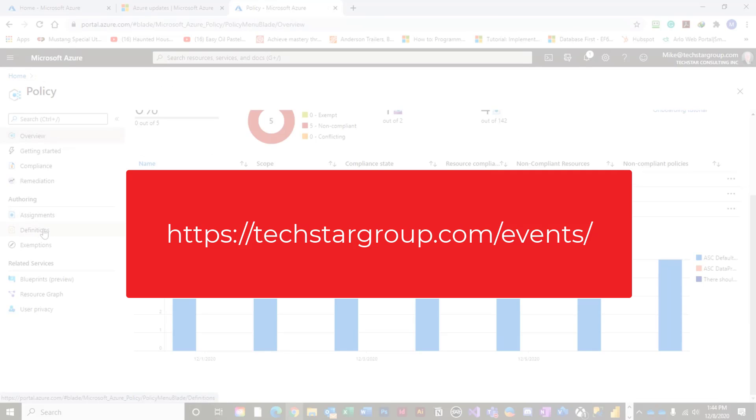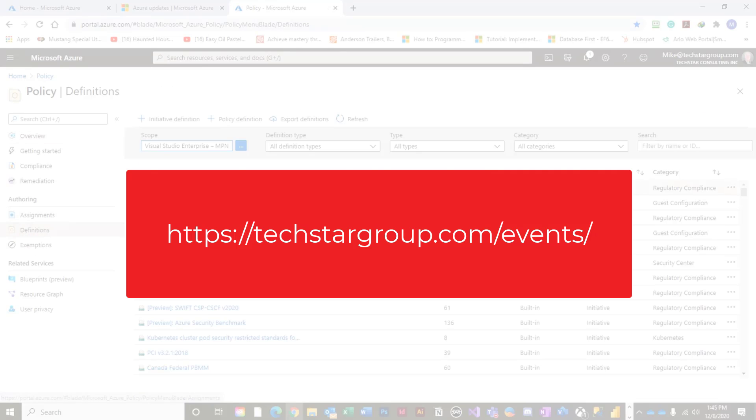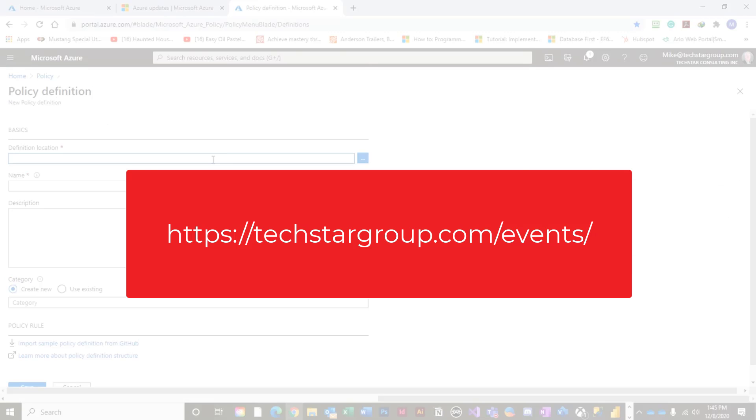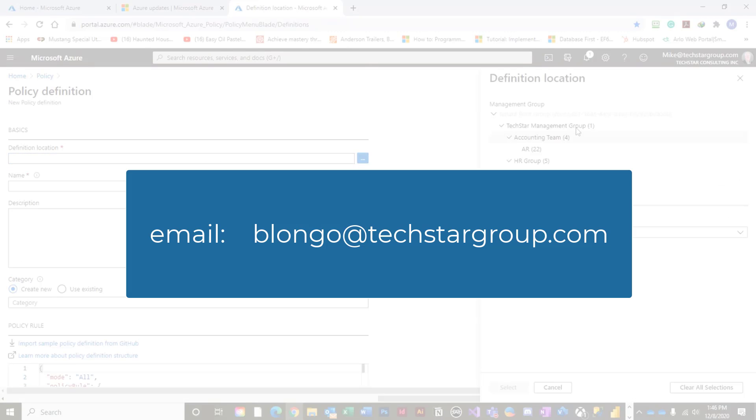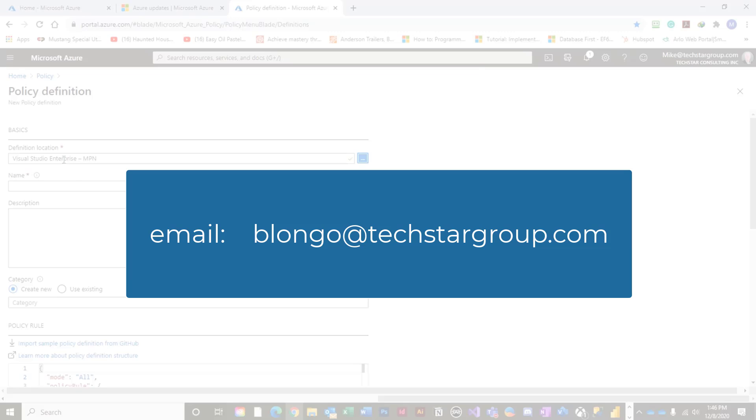To set up a no obligation Azure governance workshop for your organization, or to see a demo of CoreStack's OSCAR software, email Bob Longo at blongo at techstargroup.com.